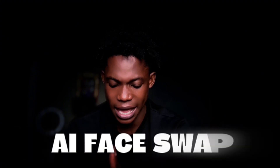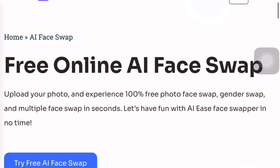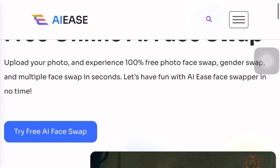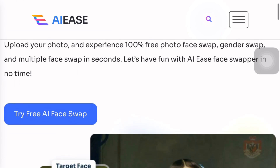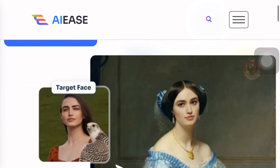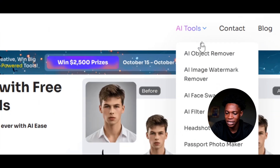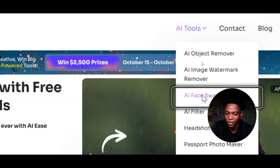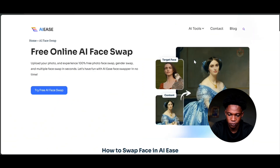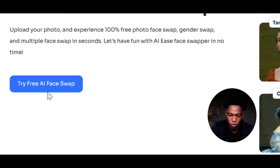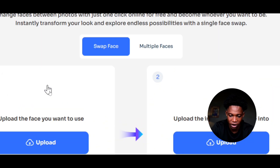The next tool we're going to take a look at on AI Ease is the AI face swap. With the AI face swap, you can upload your photo and experience 100% free photo face swap, gender swap, and multiple face swap in seconds. We're going to try the AI face swap — select AI tools and select face swap. Free online AI face swap — so we're going to try this by clicking on try.